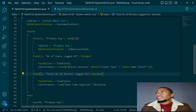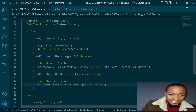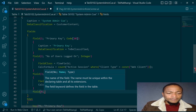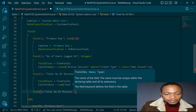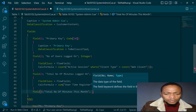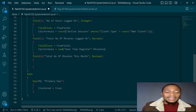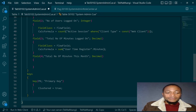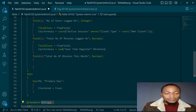We can add another field for the total number of minutes this month. This one will be a normal field rather than a flow field - we'll create a procedure that calculates the total number of minutes this month. The procedure will be called 'Get Logged On Minutes This Month' and it will return a decimal value called monthly minutes.